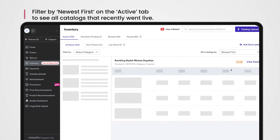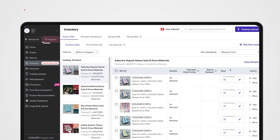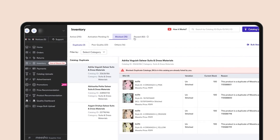Reach out to us from the support section if you think your catalogs are taking too long to move from the Activation Pending tab to the Active tab, and we'll help you with the resolution.